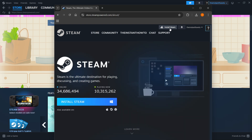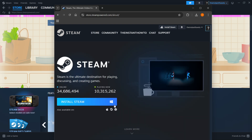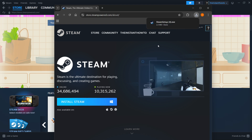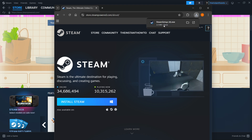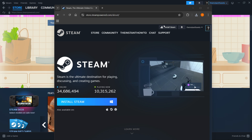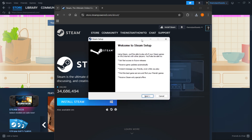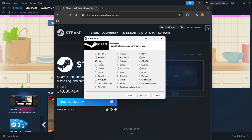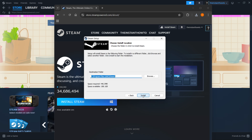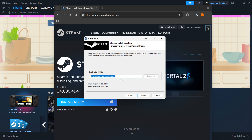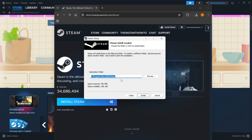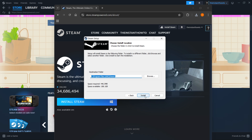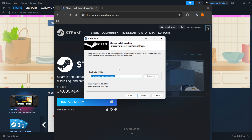Click on it, and then select your platform you're currently using. For me it's Windows, and you want to press Install Steam yet again. This will download the Steam setup onto your computer. Click on the Steam setup once it's downloaded, and this will open up the Steam setup, where you want to click Next first. Then select your language and click Next yet again, and then select your destination folder for the installation of Steam. You can leave this as it is, or change it if you want to — it doesn't really matter. Then simply press Install, and Steam will be automatically installed to your computer in just a few seconds.